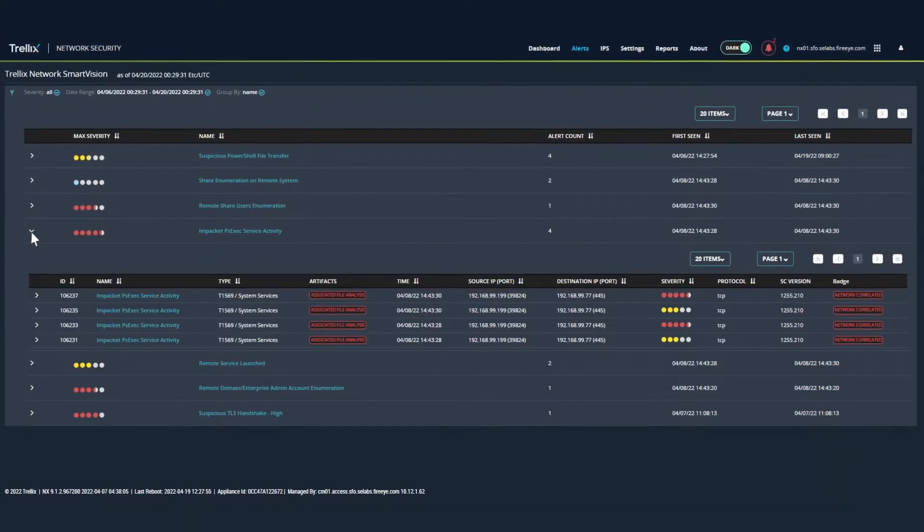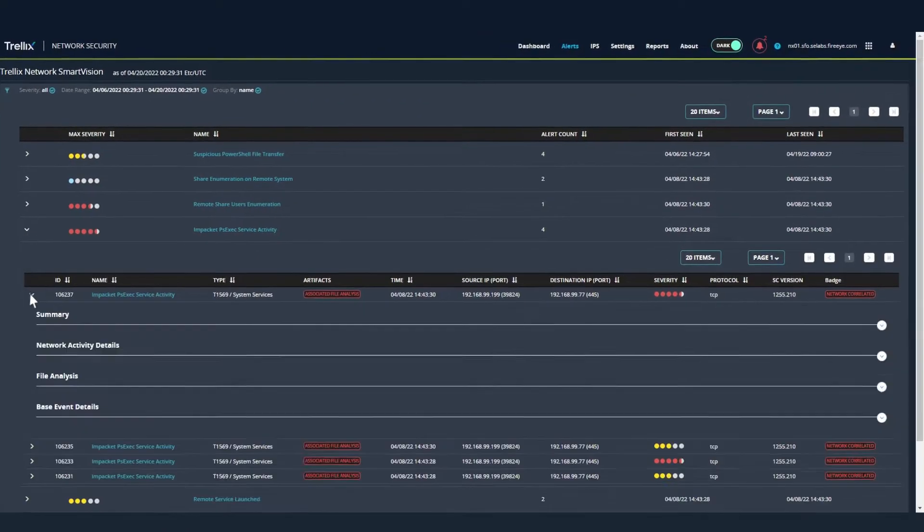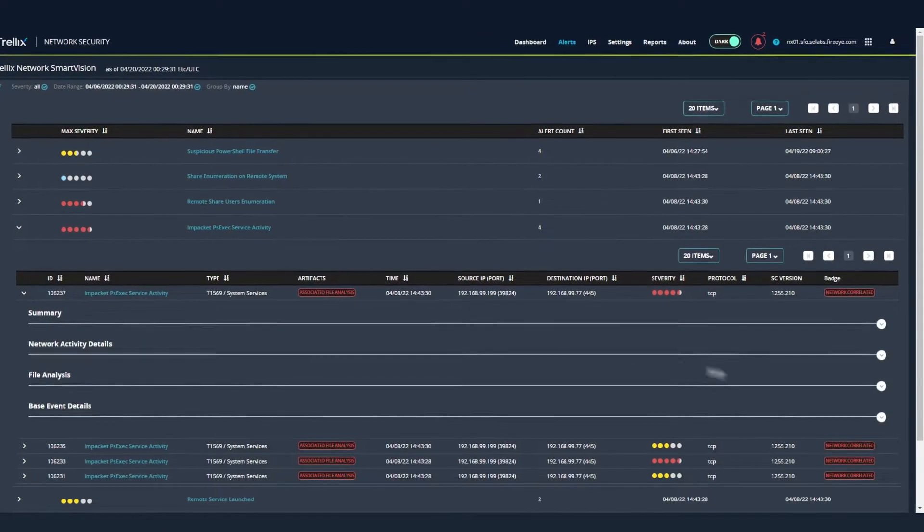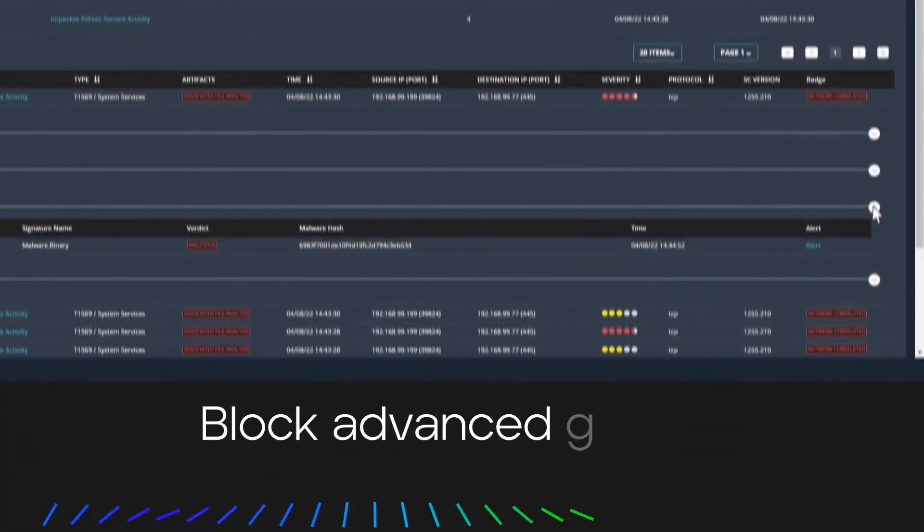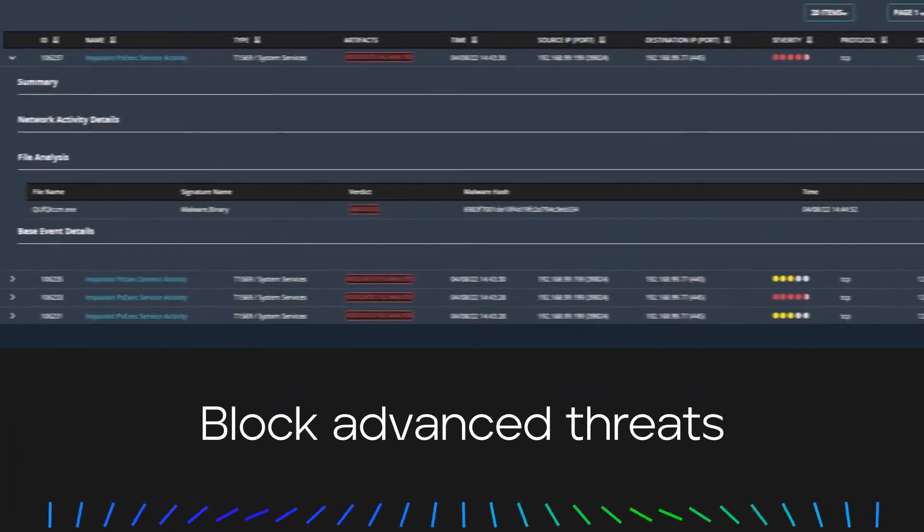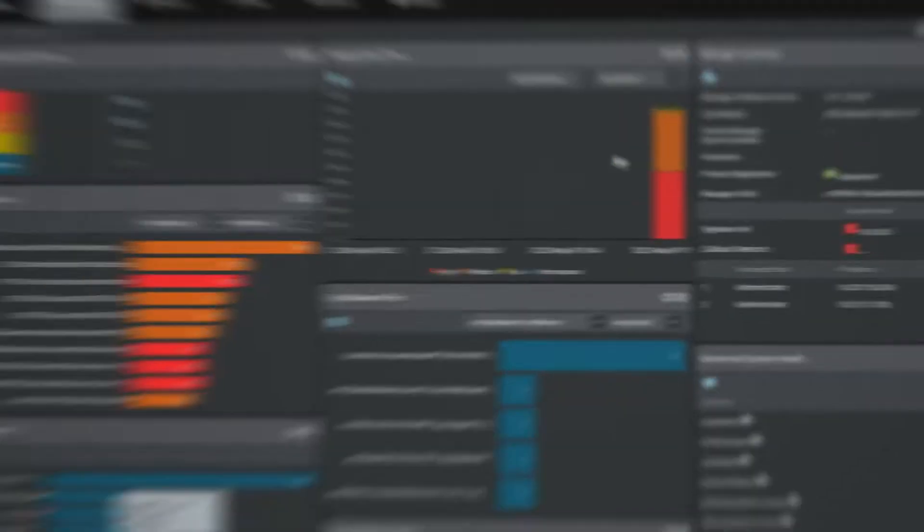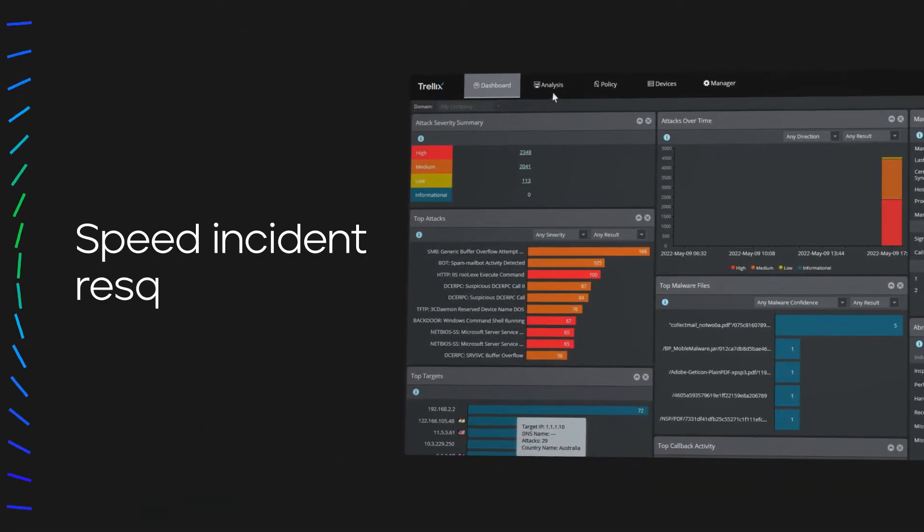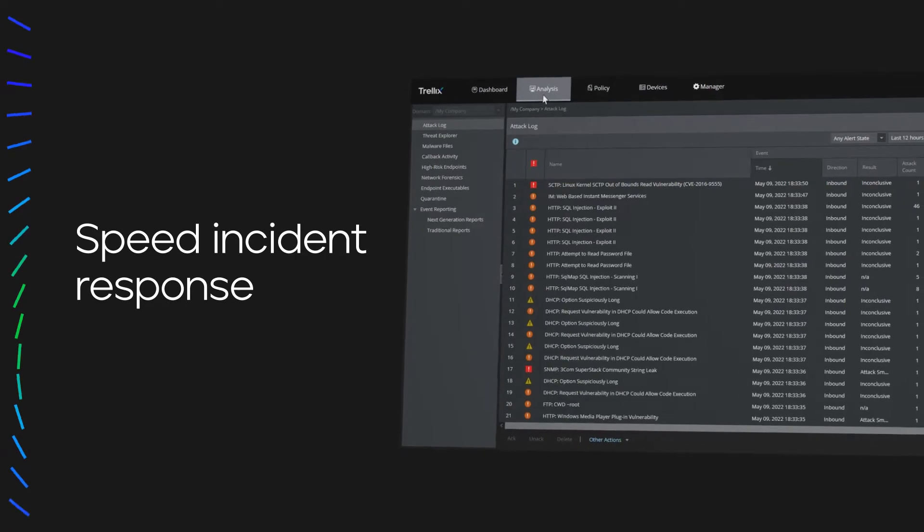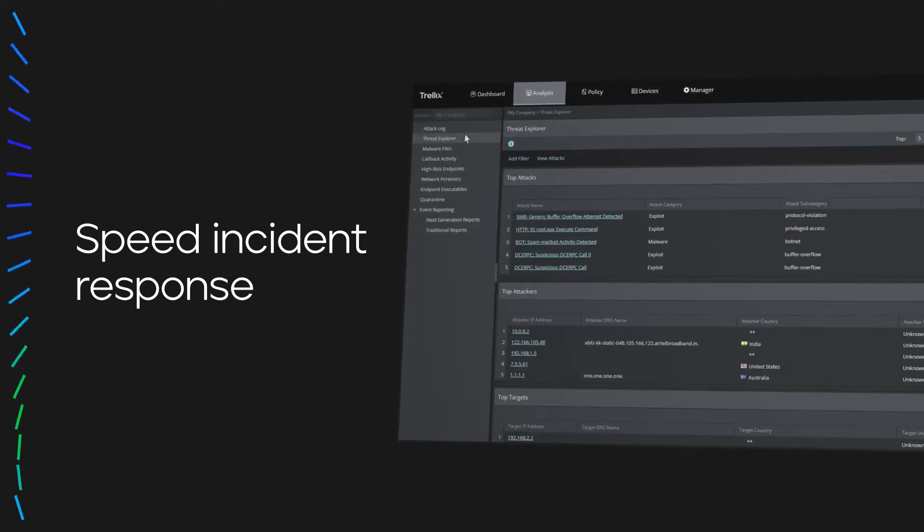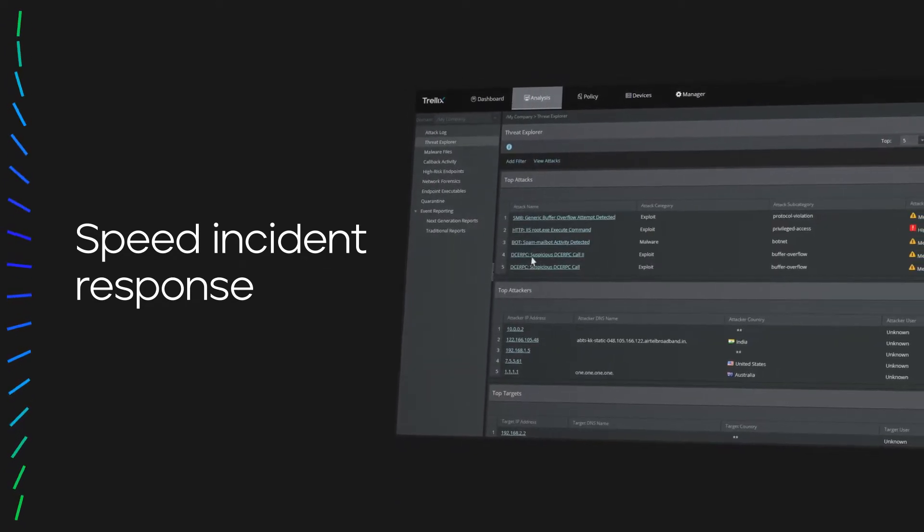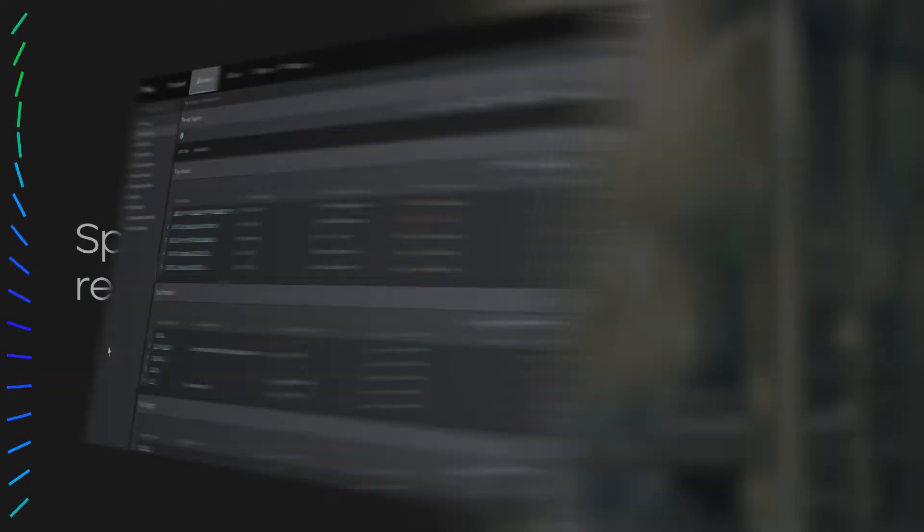You need the right tools to nurture your security ecosystem. Block advanced threats and lateral attack movements in real time, and speed incident response using actionable intelligence with Trollocs Network Security.